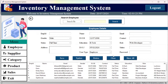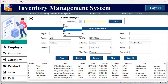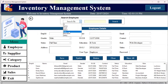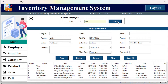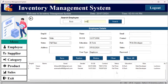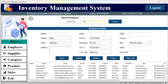We also have a search employee functionality. You can search by role, status, email, name, education, or salary. For example, if I search 'web' for web development, you will see the results. Click 'show all' to display all records.